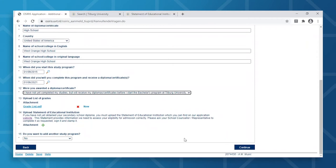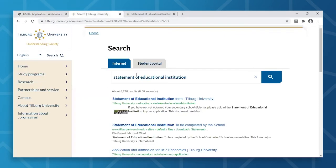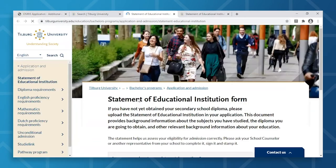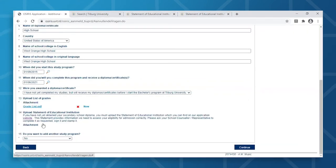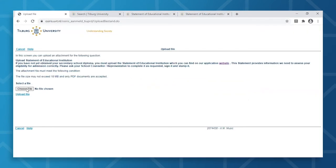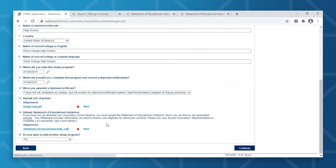After completing the diploma related questions, you will be asked to upload your grade list. And in the case that you do not have your diploma yet, you can provide us with a Statement of Educational Institution. You can actually easily find this on our website by searching Statement of Educational Institution in the search box. This is a good moment to mention that all files uploaded should not exceed 10MB and must be in PDF format.